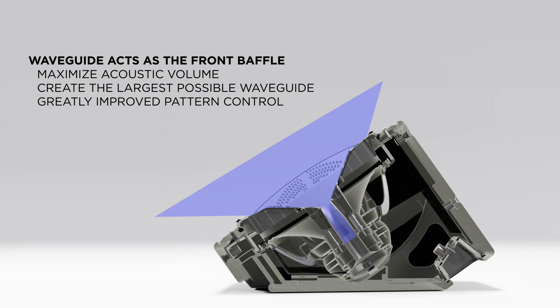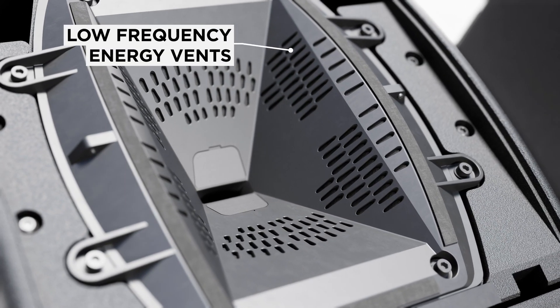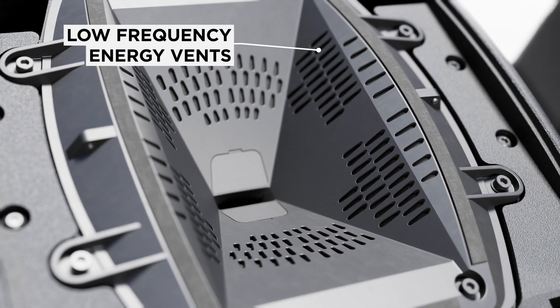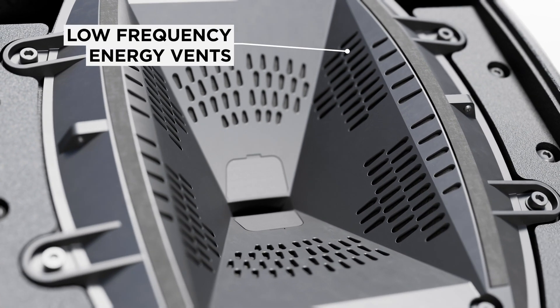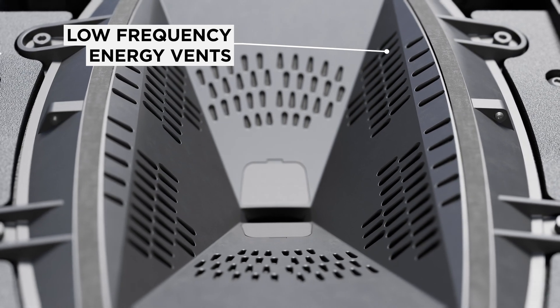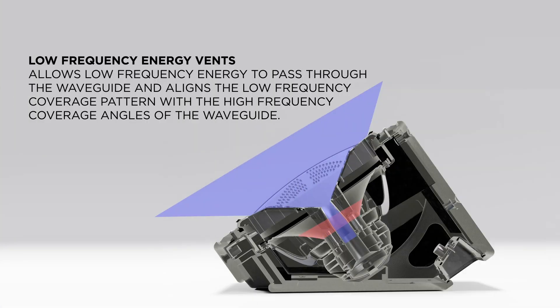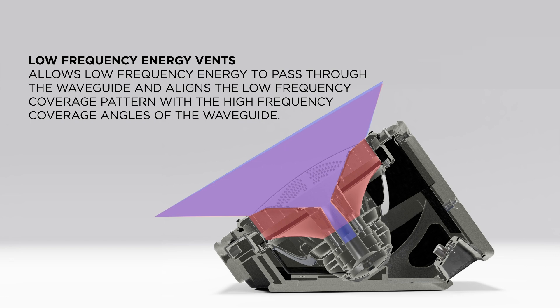Integral to the beam-width matching waveguide design are the low-frequency energy vents, specially designed to allow low-frequency energy to pass through the waveguide and align the low-frequency coverage pattern with the high-frequency coverage angles of the waveguide.